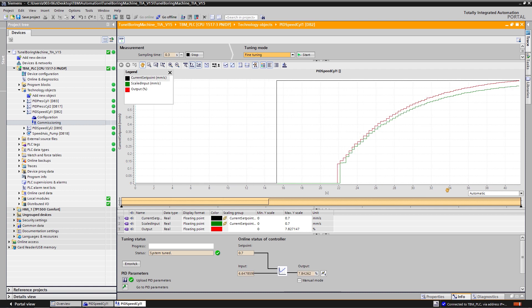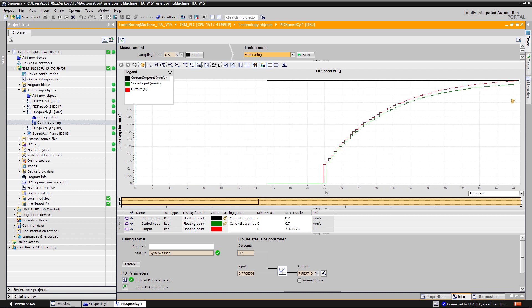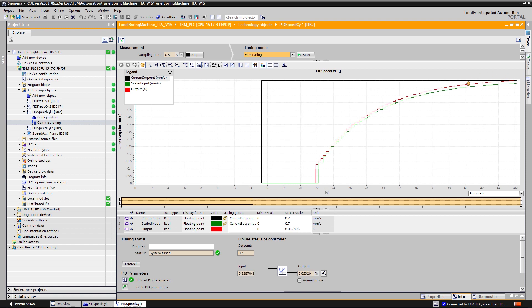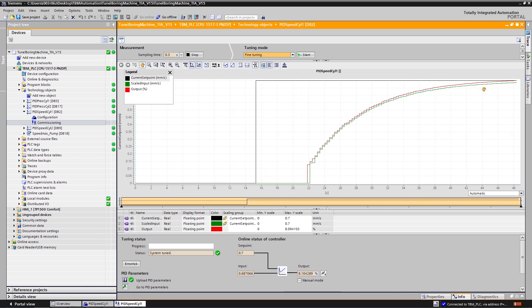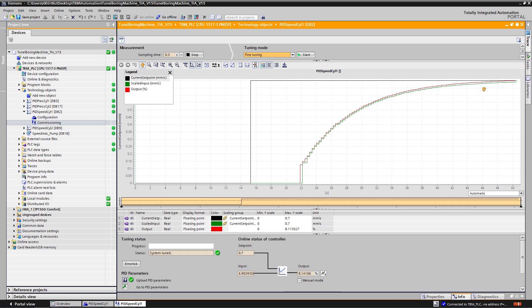Once the actual value of the speed of my system reaches a stable value, I will start the automatic tuning function of TIA Portal.